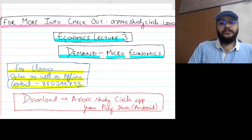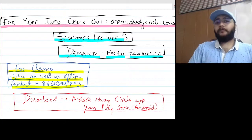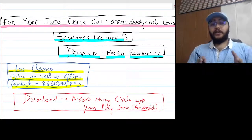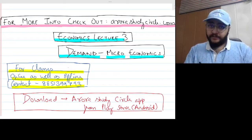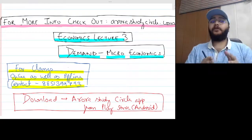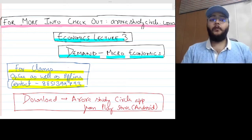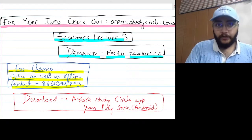From the past two lectures we have been covering demand, which is the topic of microeconomics, and in today's class I will be covering a very significant and important section of this chapter on demand, which is known as the law of demand.